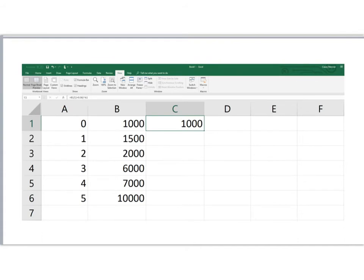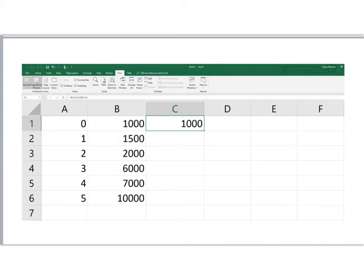Now when we enter this equation, of course, we're going to get $1,000, because $1,000 today is worth $1,000. What we want to do now is copy the formula that's in cell C1 and paste it in the cells below: C2, C3, and so forth.